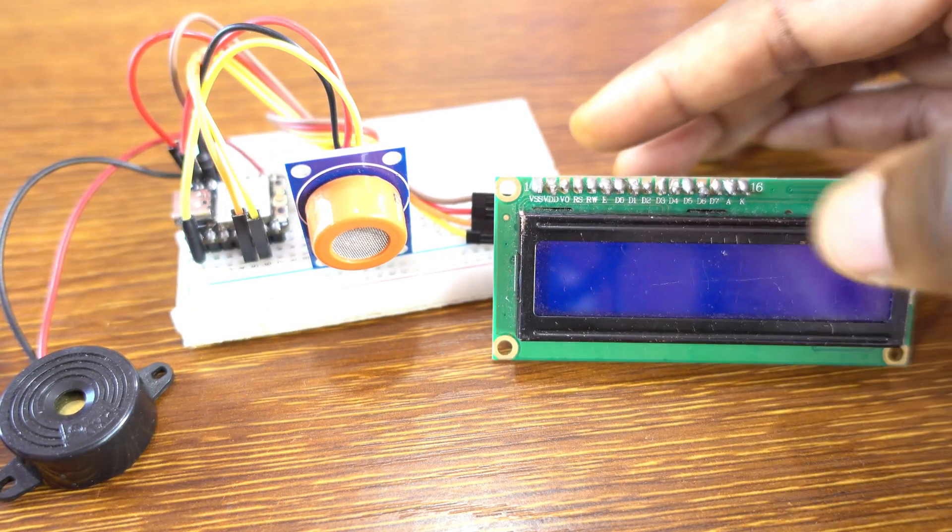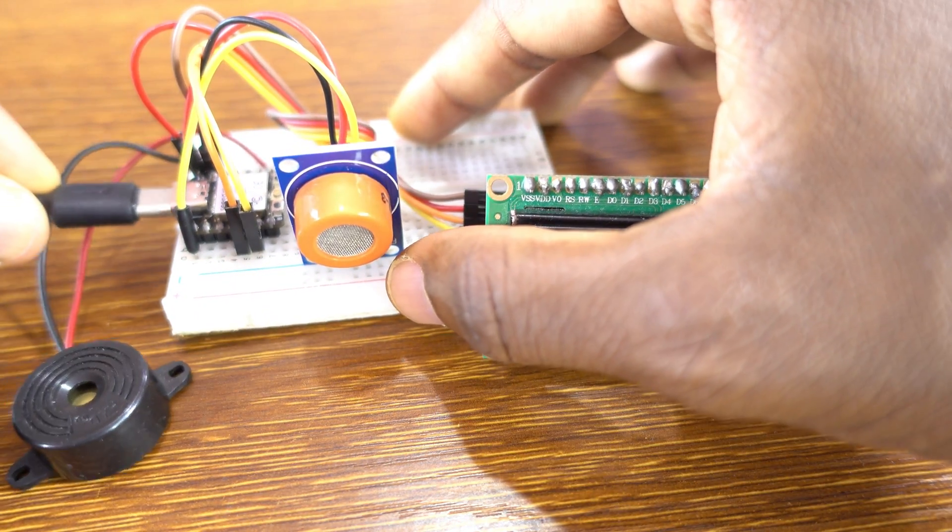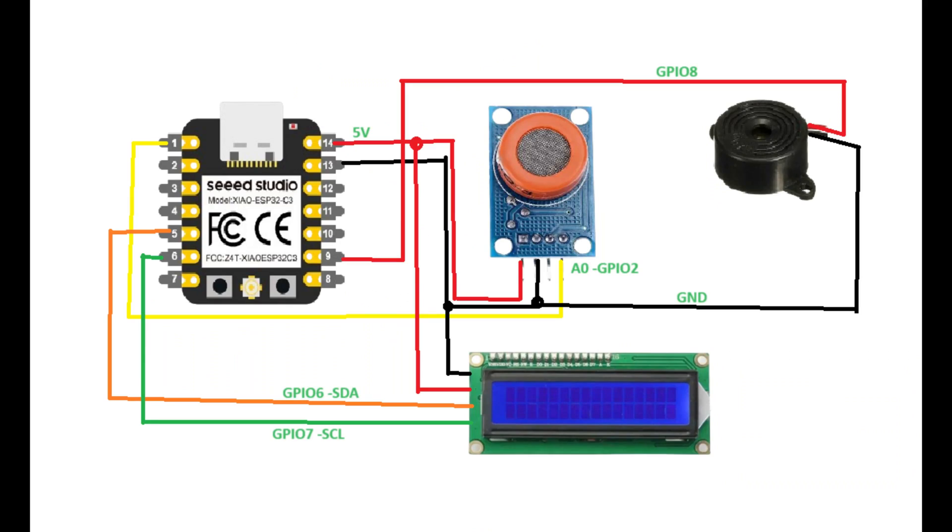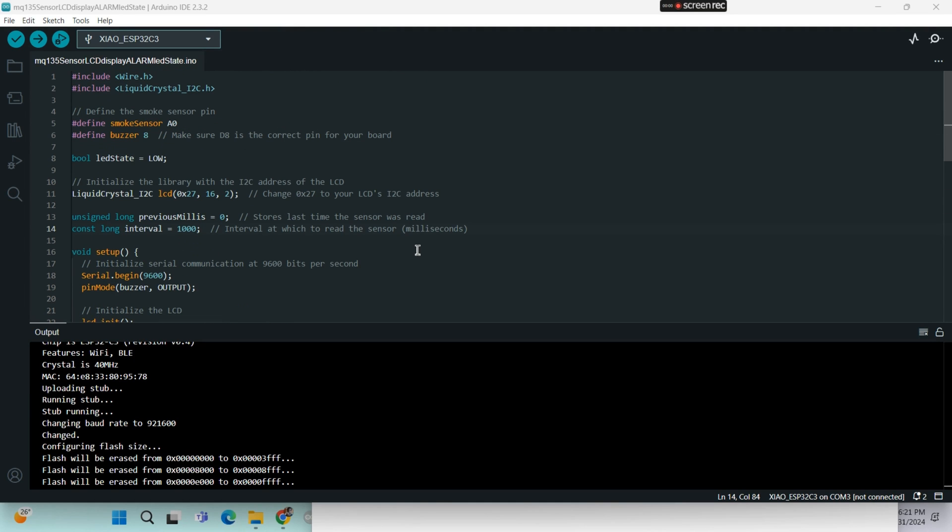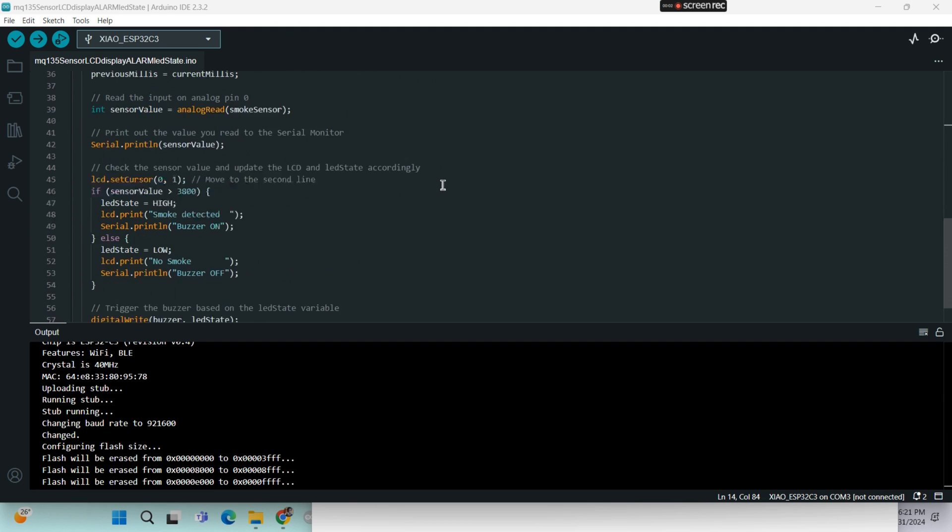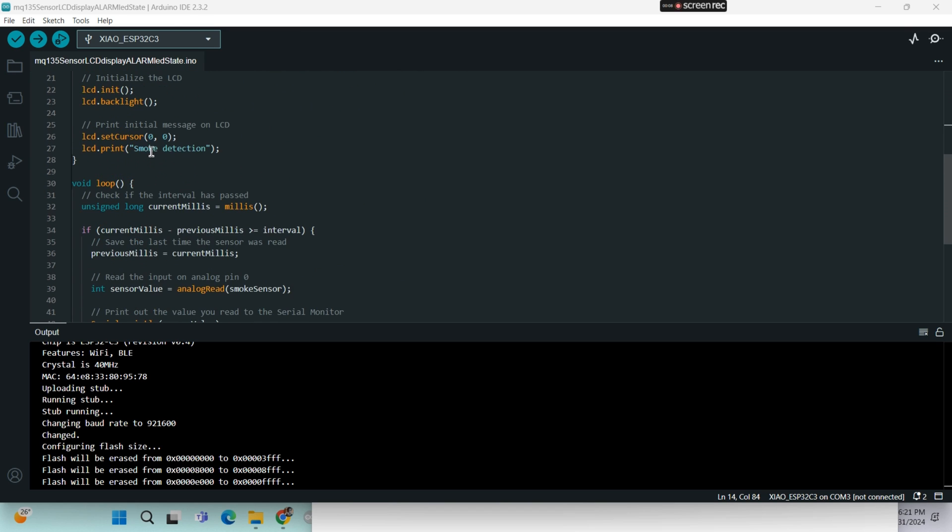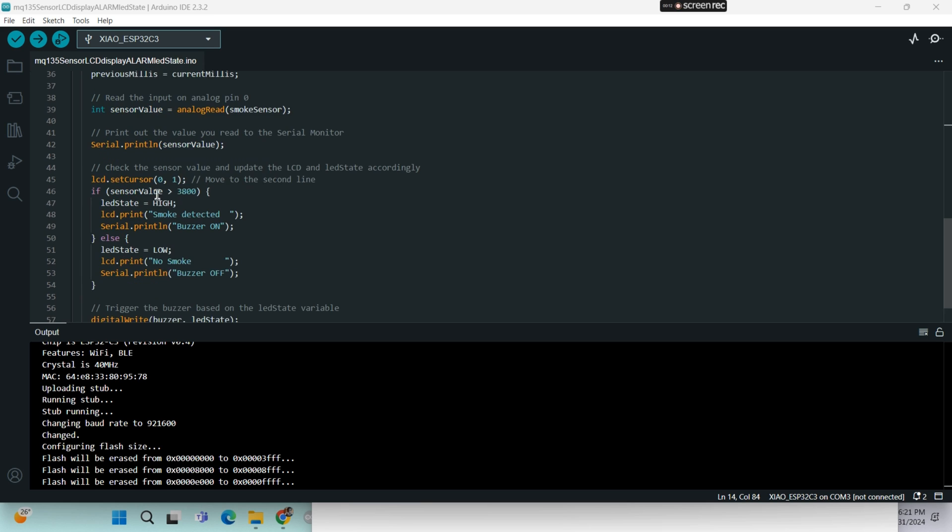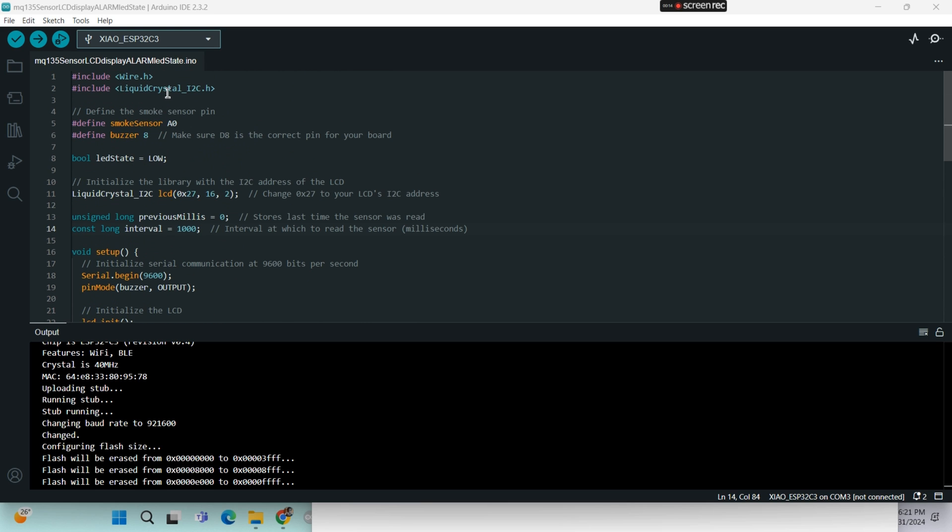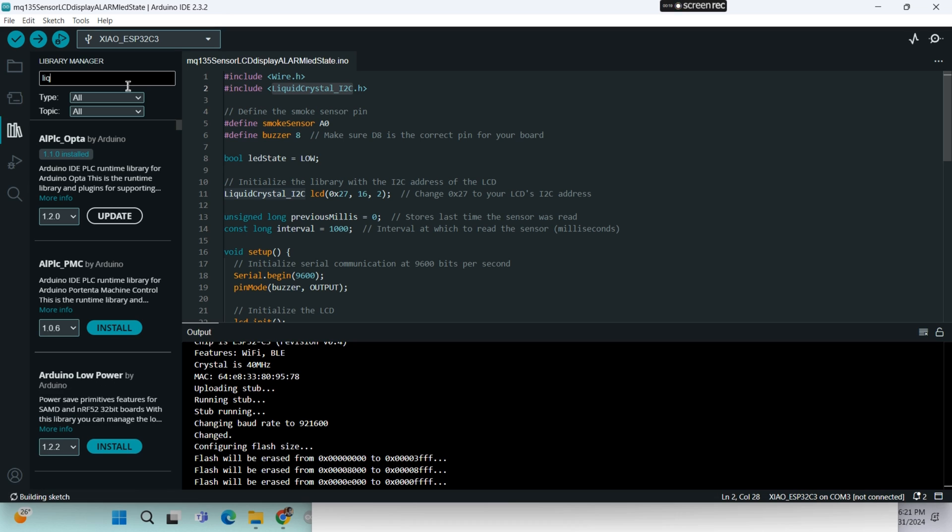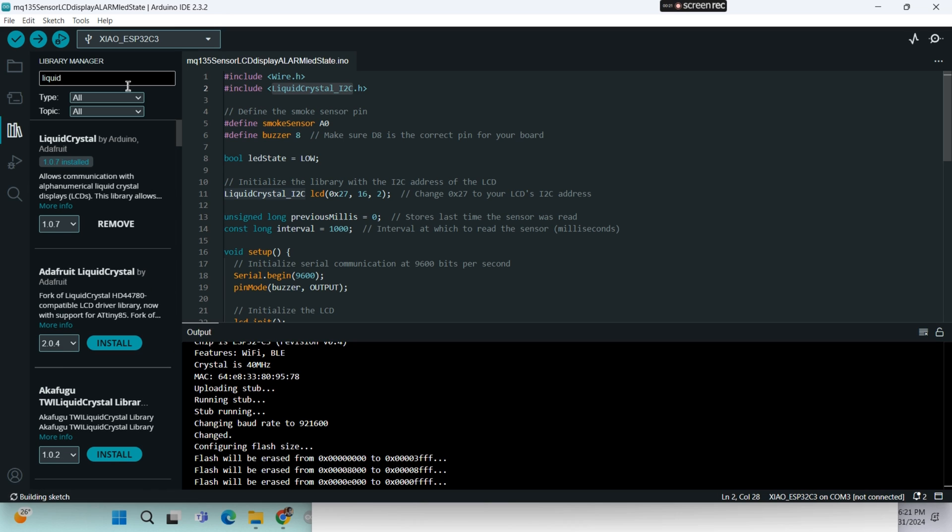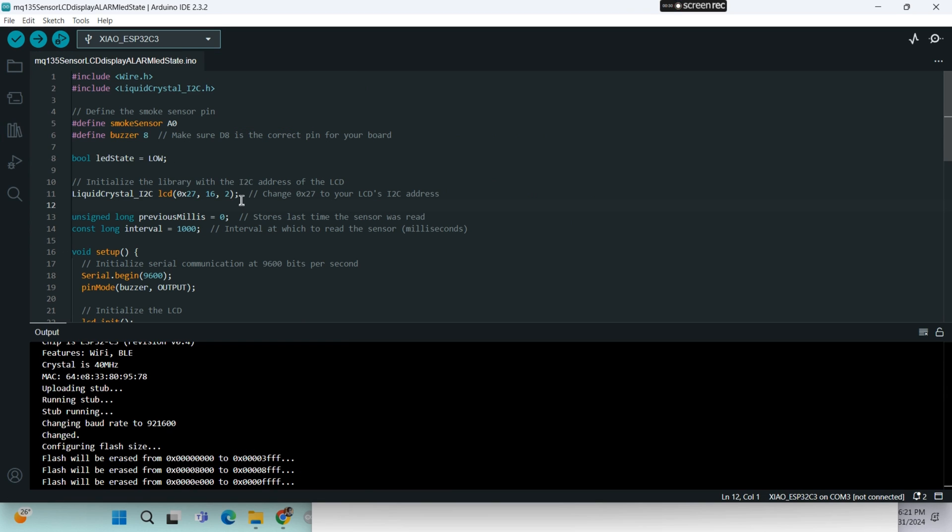Okay, so let me connect the cable. So this is the schematic diagram and the code. I'm going to provide this code in the description of this video. So you got to install the Liquid Crystal Library, this one over here.